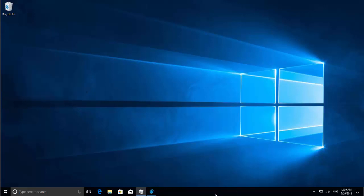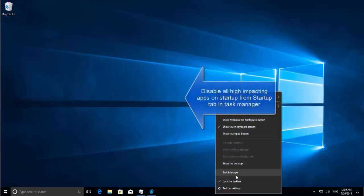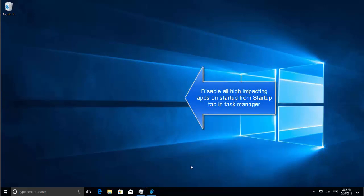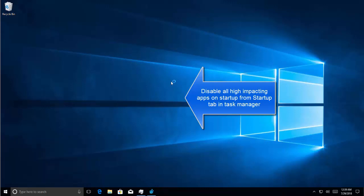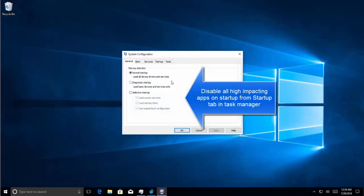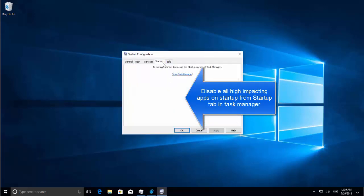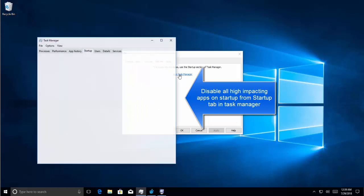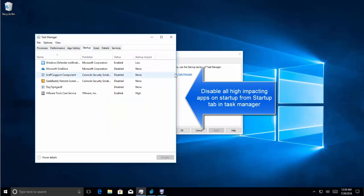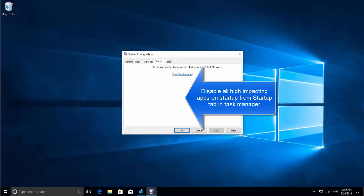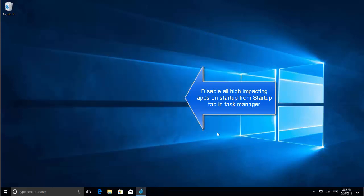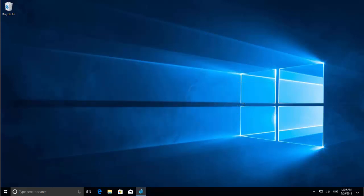Another thing is that we go to MS Config again and then we go to Startup, which will ask us to open Task Manager. From here, everything that has a high impact on Windows startup, we'll disable that. Once done, we'll restart our computer and we will have the computer in clean boot mode.